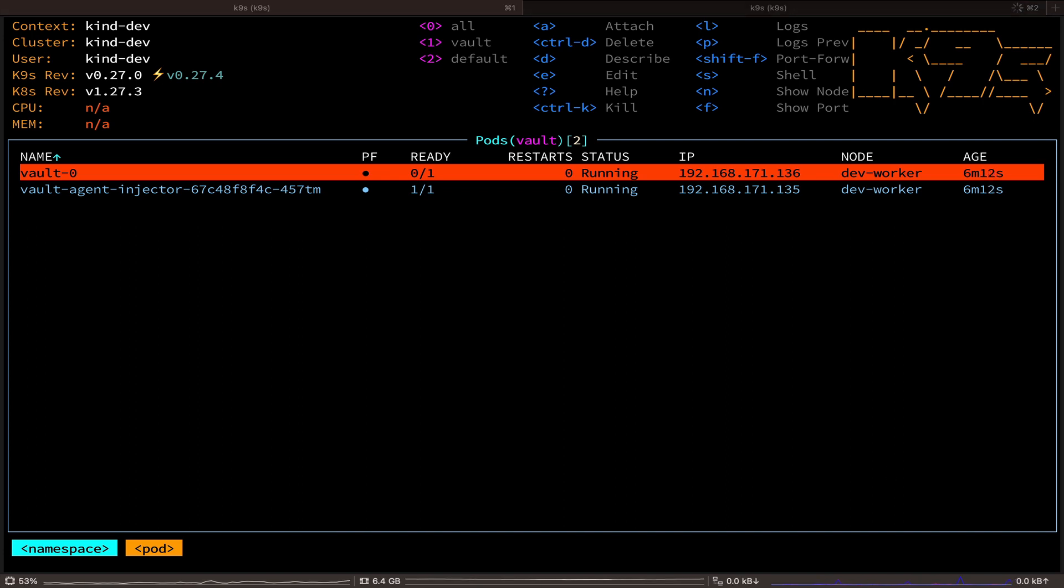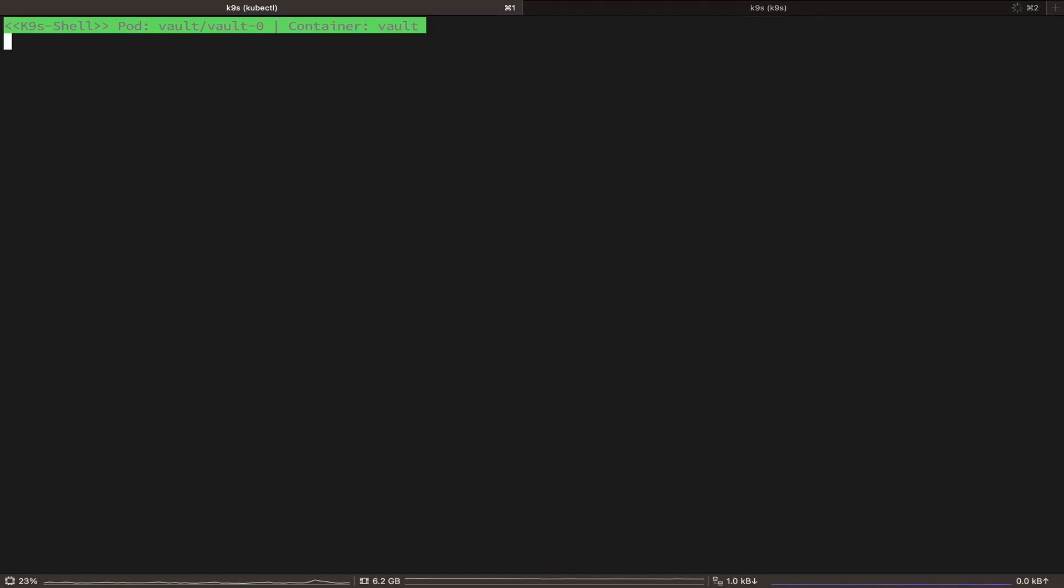So we need to initialize and unseal Vault before any client can interact with it. So, hit S to shell into the pod. And now we are going to run Vault operator init command to initialize Vault.